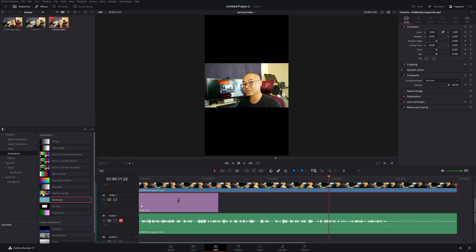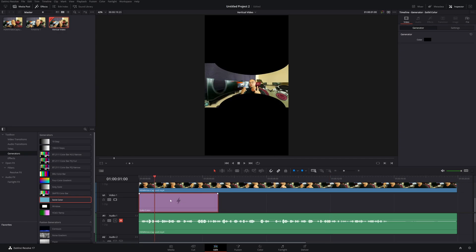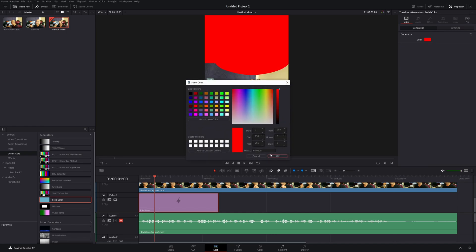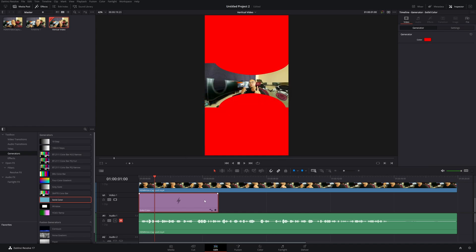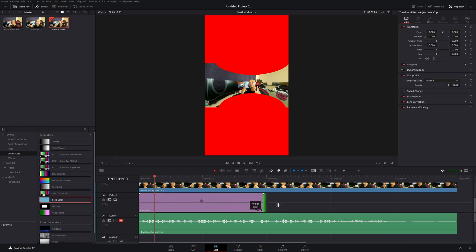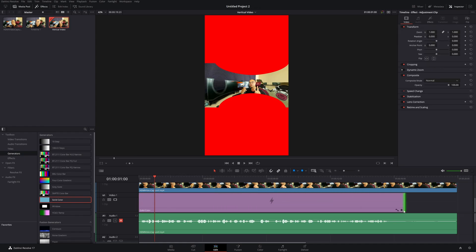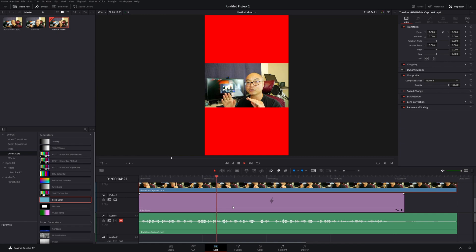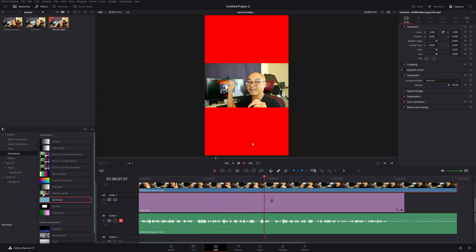When you look at this, you can actually adjust the color. Right now it has no color—let's say I want to add red. Then you can extend this as well. Now we have our colored background for our video.